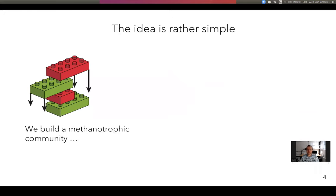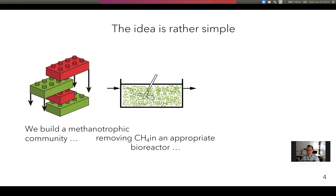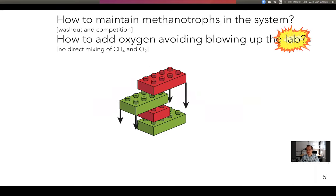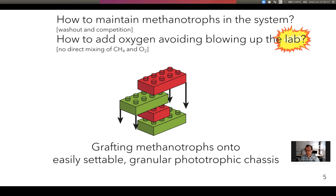Our idea for community design was rather simple: build a methanotrophic community, put it in a continuously stirred tank reactor to convert the methane, and get the environmental benefit from that. However, there are two important things to consider. One is how would you retain the methanotrophs in the system? And secondly, how would you avoid blowing oxygen into the system, possibly creating an explosive gas mixture of oxygen and methane? Our approach was to graft methanotrophs essentially onto an existing photogranular chassis, so that phototrophs can produce oxygen that is then used by methane conversion.